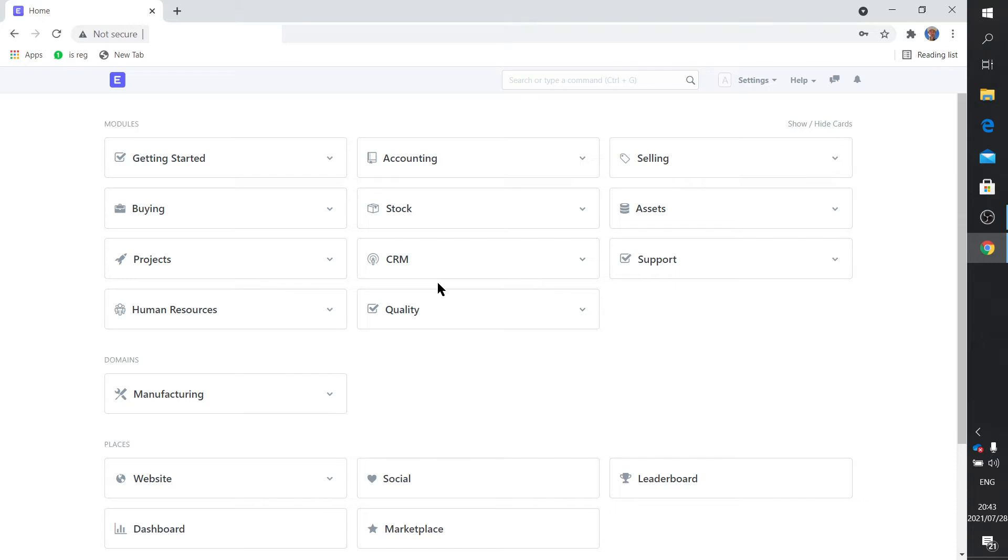This is the first dashboard of ERPNext. This, of course, I have to add quickly, has been configured for a manufacturing business Trinity Drones. We manufacture drones, but you can also configure ERPNext for point of sale, training.